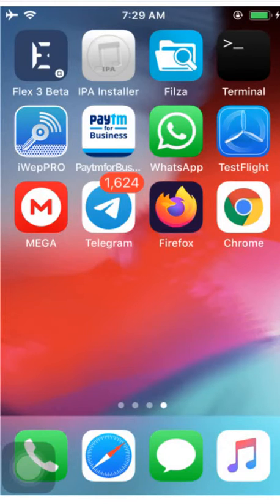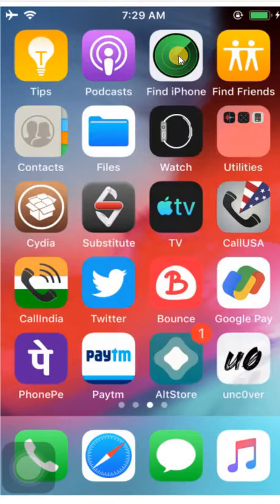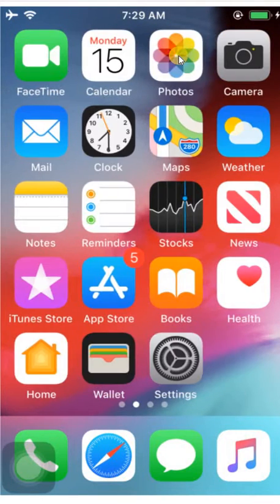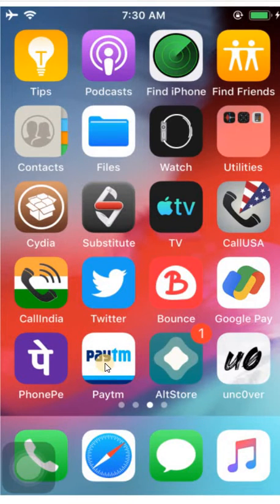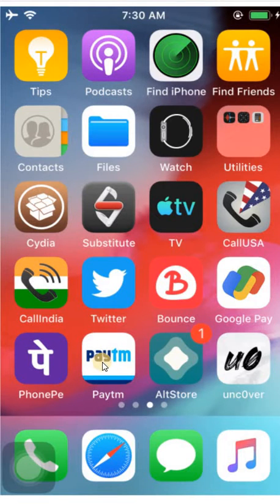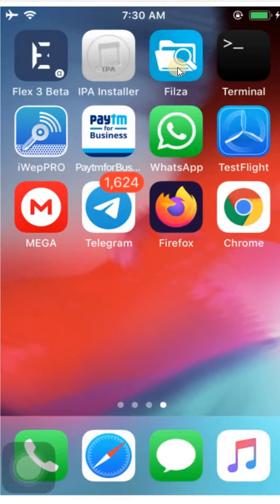Once you have downloaded the application, I want to extract an IPA of the Paytm app. So I am going to extract it. First you need to install the application on the device, and now open the Filza application.